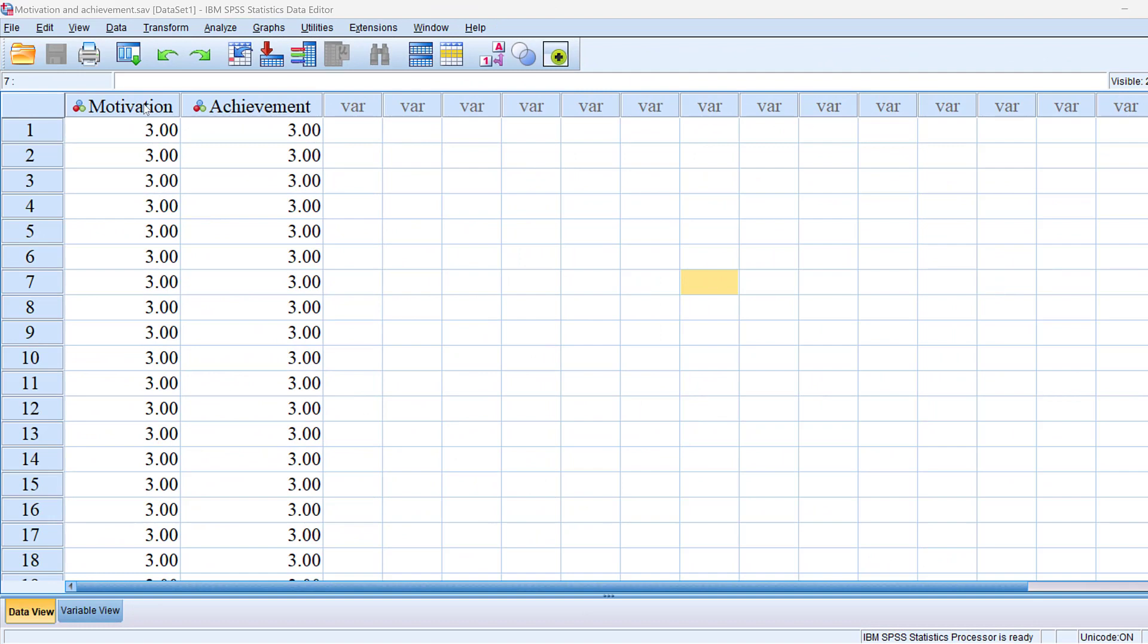We can know that motivation can have a positive impact on achievement, so this relationship can be tested using a regression test. In this case we have two variables, so we have simple linear regression, in which case the independent variable is motivation, or we call it also the predictor, and the dependent variable or the outcome variable is achievement.